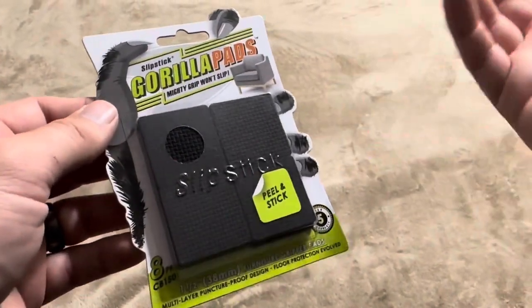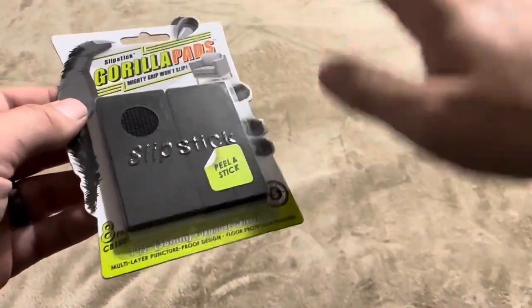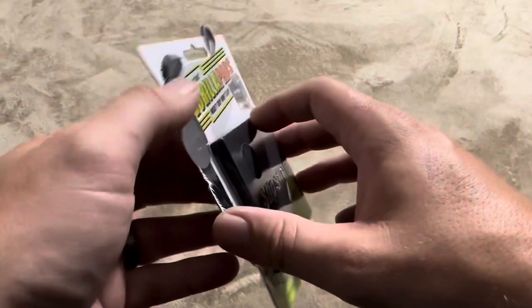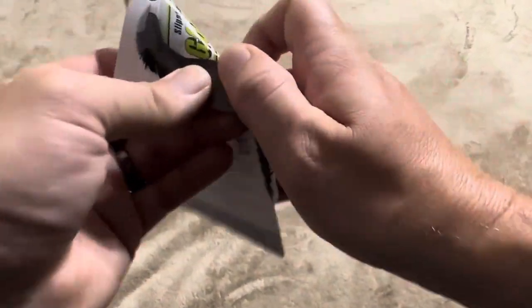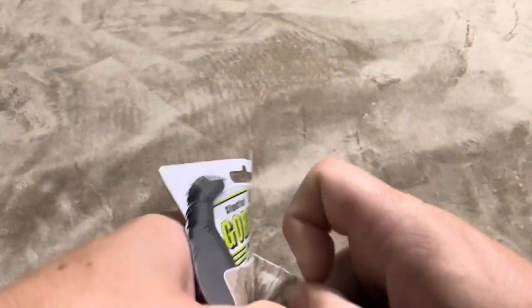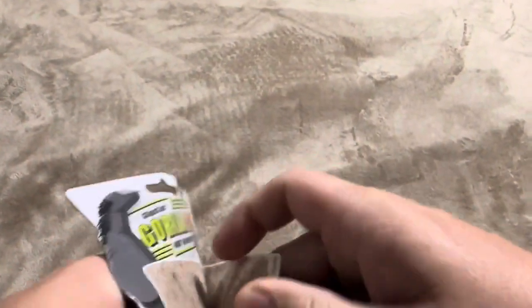And so that way they also won't slip and slide as much on it. Now, this is an eight pack. I'm going to open this up here just to show you exactly what you're going to get inside.